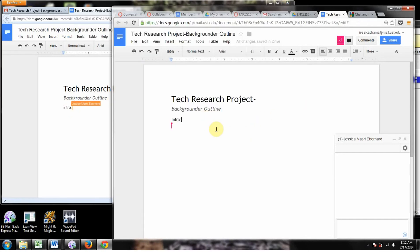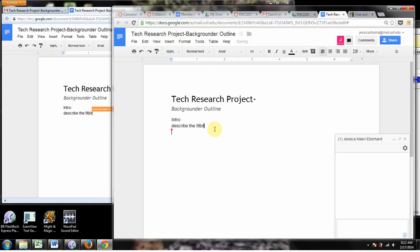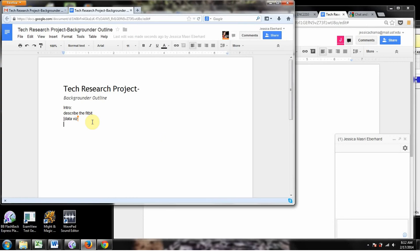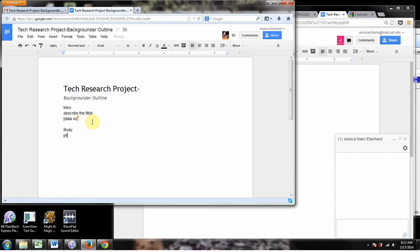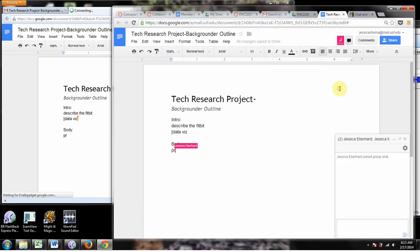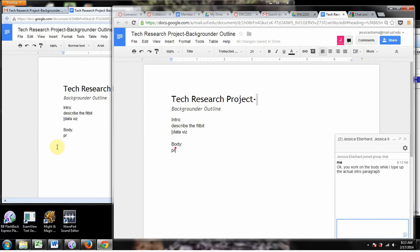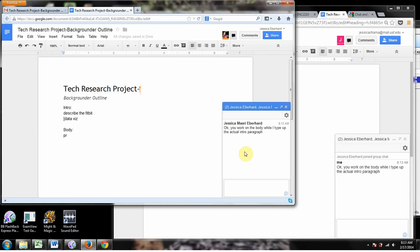It shows what I'm doing. So when I'm over here going intro, describe the Fitbit image data. See how it's showing who's typing and what they're doing? And the same thing goes for me. If I want to come down here and go, okay, well, I want to put in the body. Over here, it's showing me doing that. We can be working at the same time. So then I'll say something like, okay, you work on the body while I type up the actual intro paragraph. Think shows up over here for me, and we can chat while we work. That's how Google Docs works. I hope that you are able to follow these two accounts that I have open.